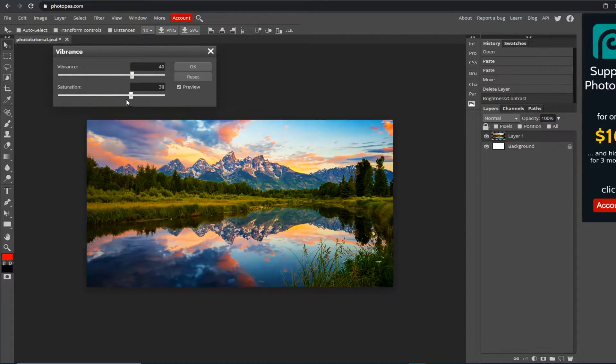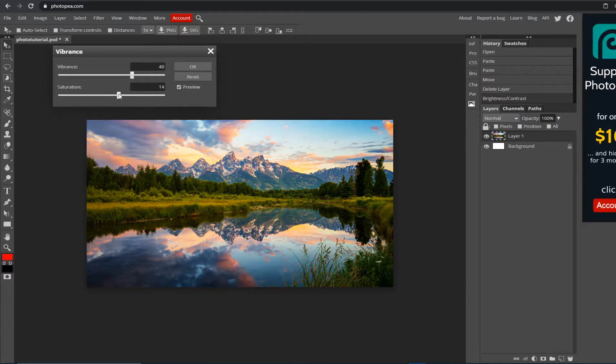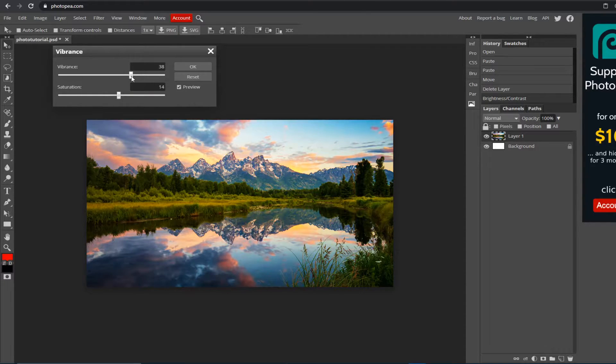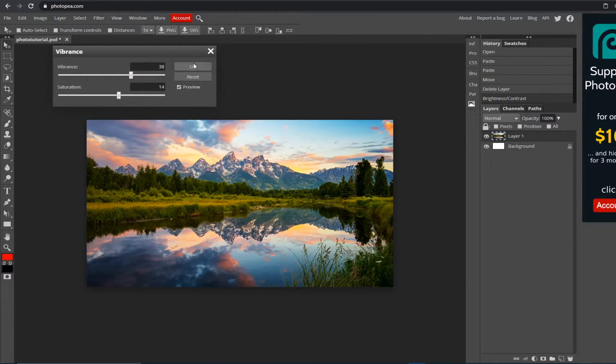Then with saturation, you blend it together. You don't want it too much because then it's kind of crazy, so just a little bit like that should do. Just hit OK.